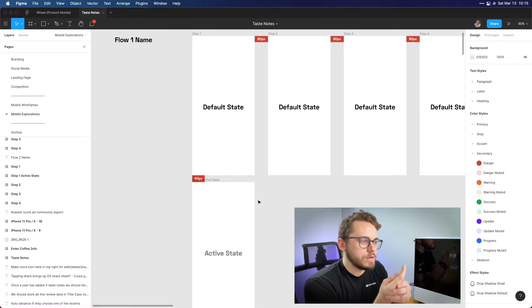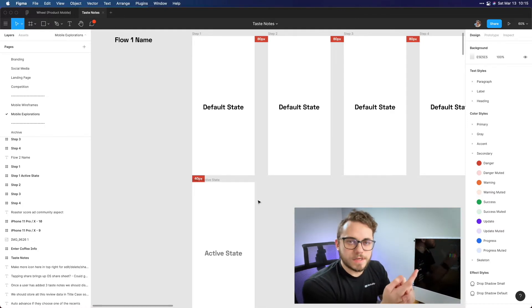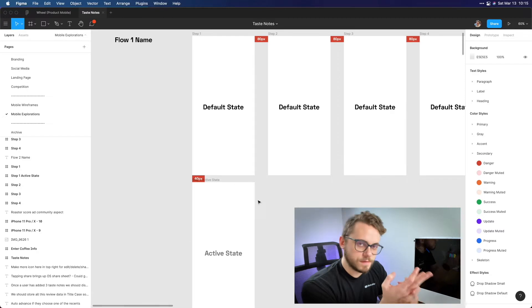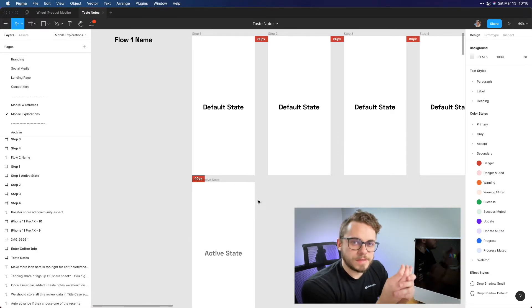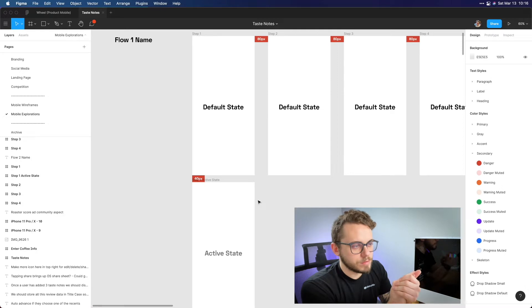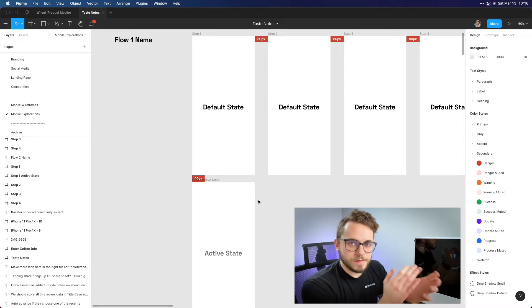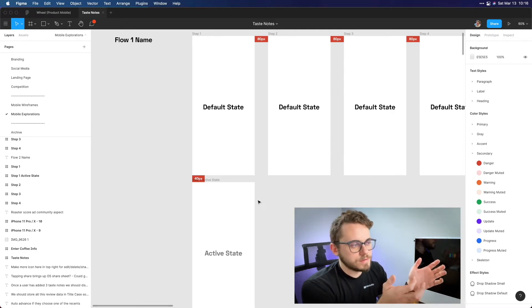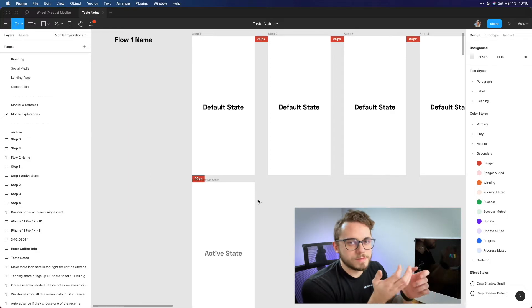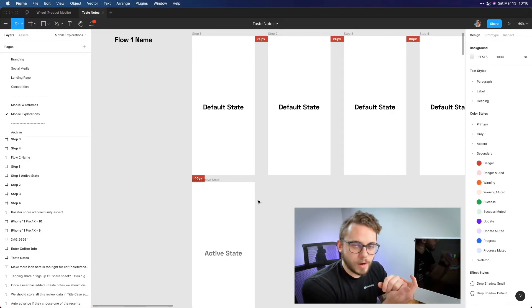When you're designing you want to try and show all the different states that you have to have. So typically you'll have a default state, you'll have an active state, a filled state, and maybe even error state. Most of the time that's the type of states that you'll have for inputs. Obviously it'll be different depending on what app you have so you might have some other state that's specifically for your app.